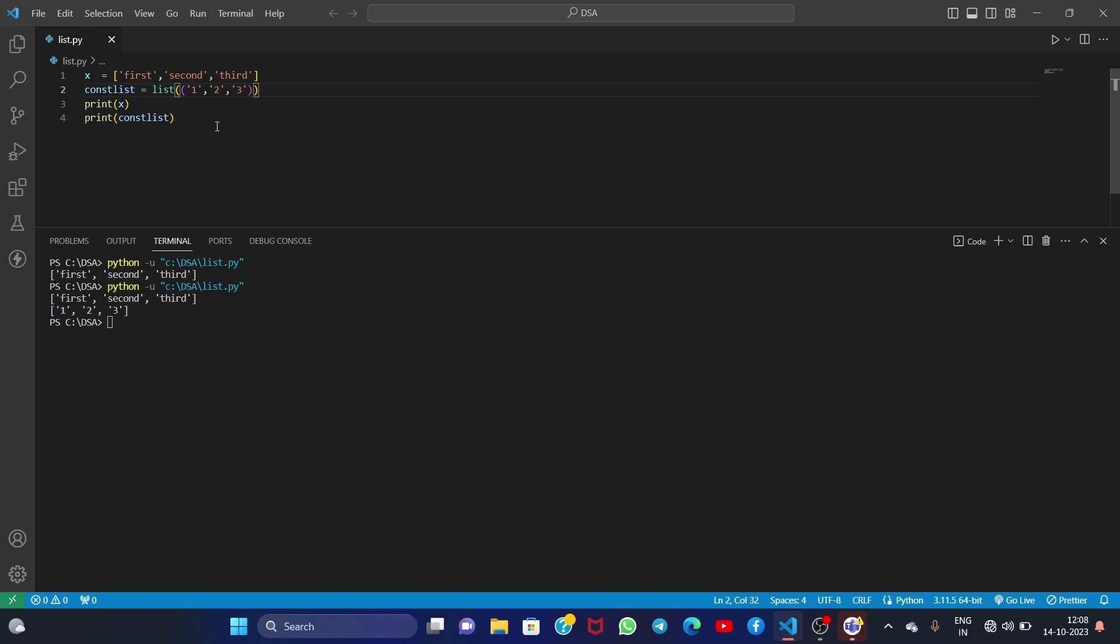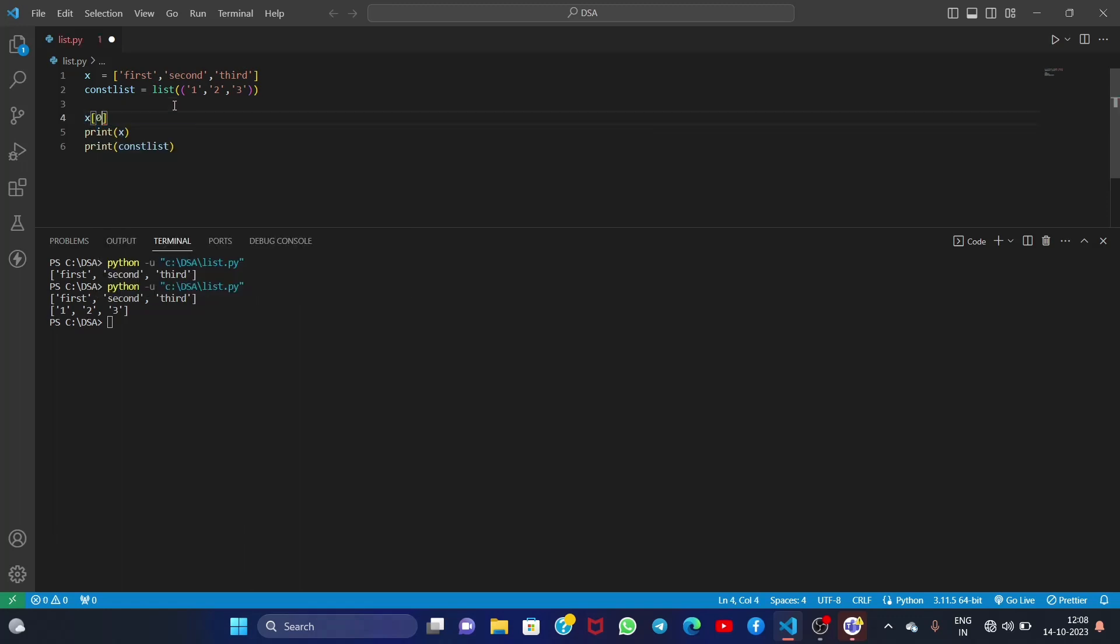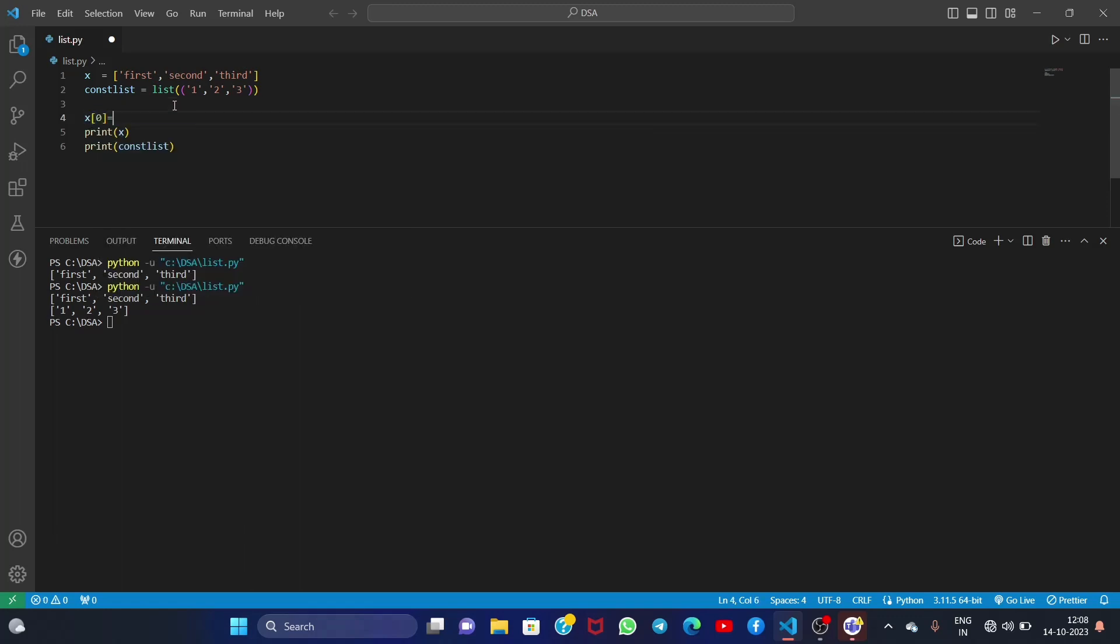Now let me show you how you can manipulate a list. See, in list we have indexes specified to them. Here first is assigned at zero index, second is at one, and third is at two. So let us say x of 0 equals to 0. So what we have done here is we change the element of first index, 0th index of x.